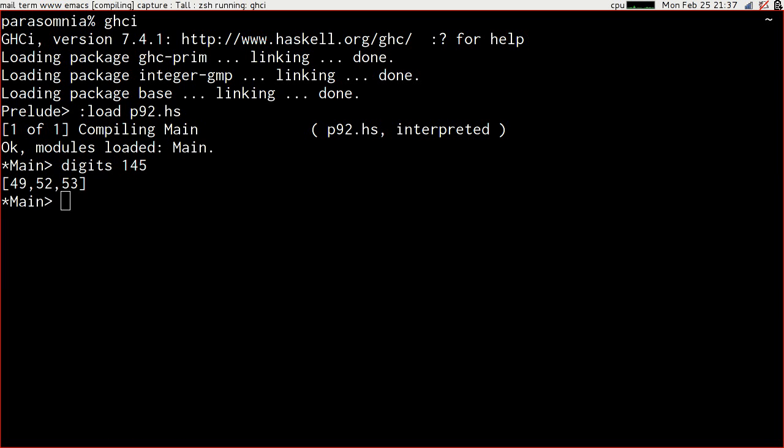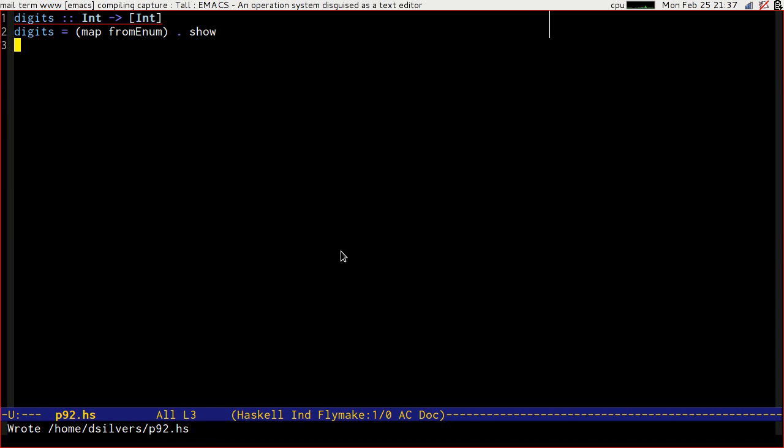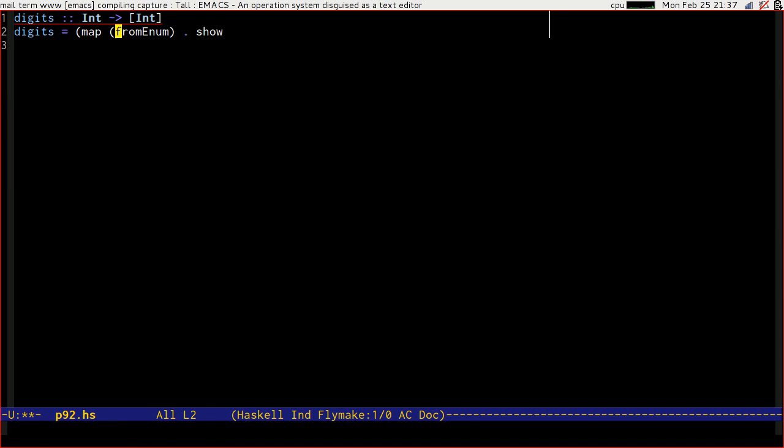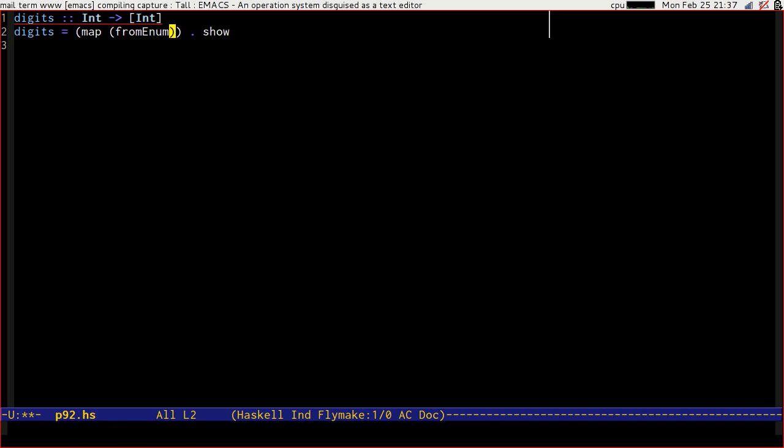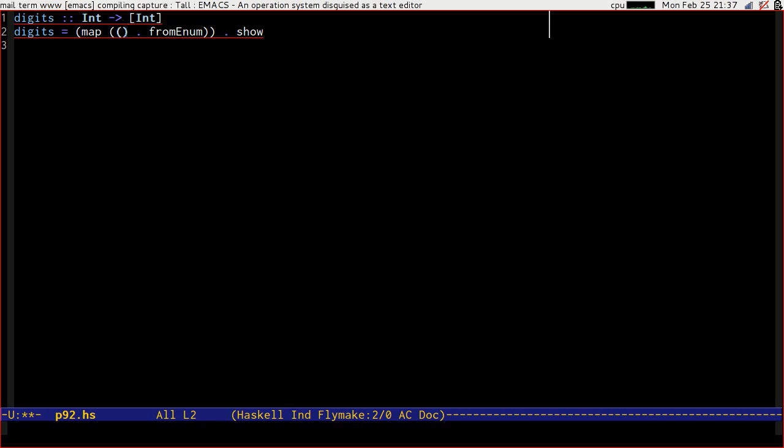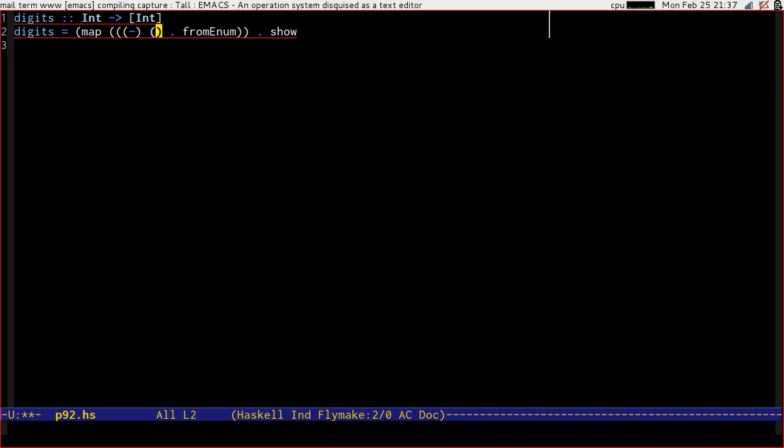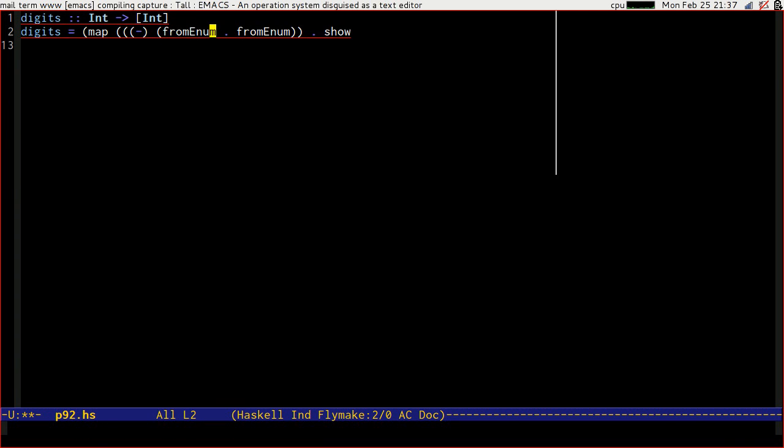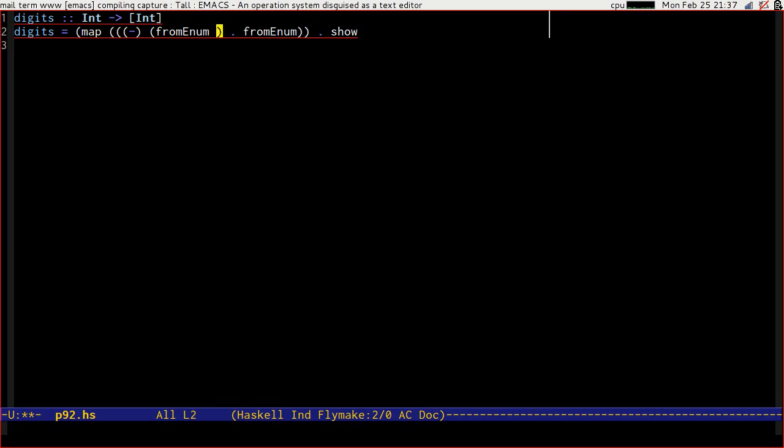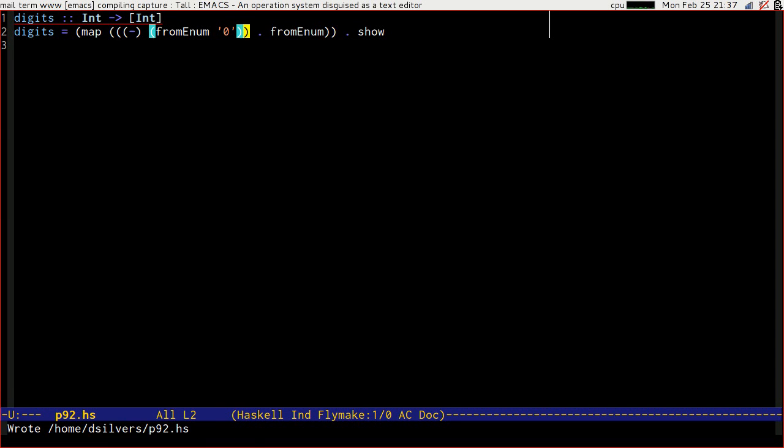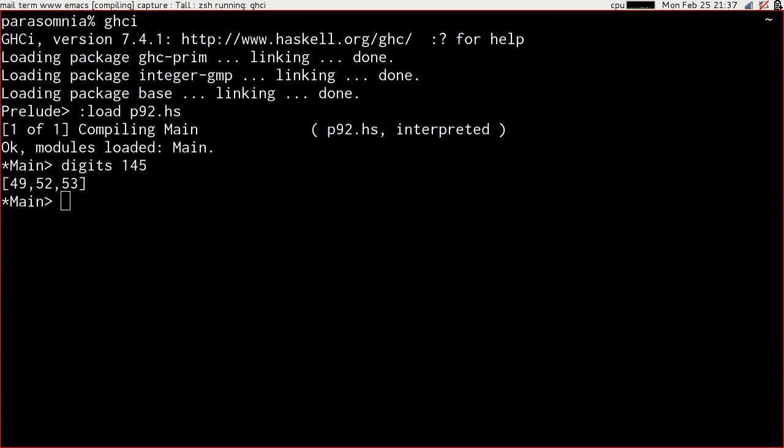Well, those aren't the useful digits, are they? Those are ASCII character numbers. So we need to go a little bit further. We need to not just have from enum, but we're going to dot something with it. It's going to be something like minus and then from enum of zero. That's because the minus is the wrong way round.